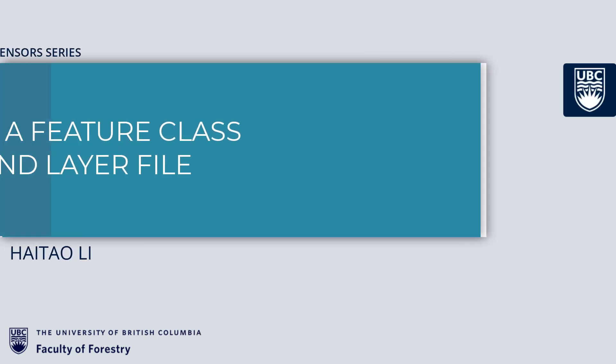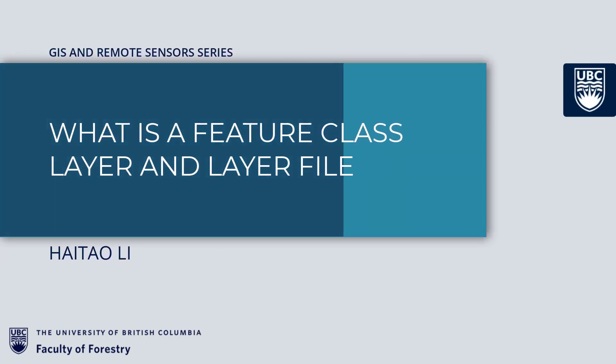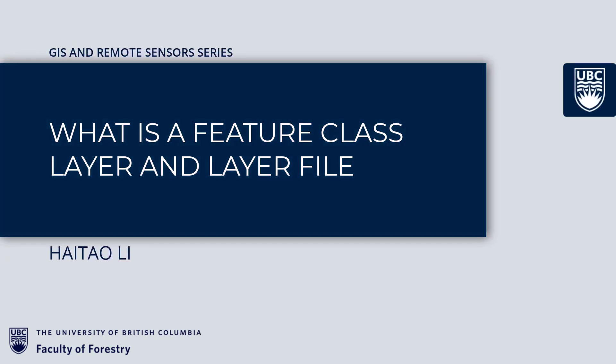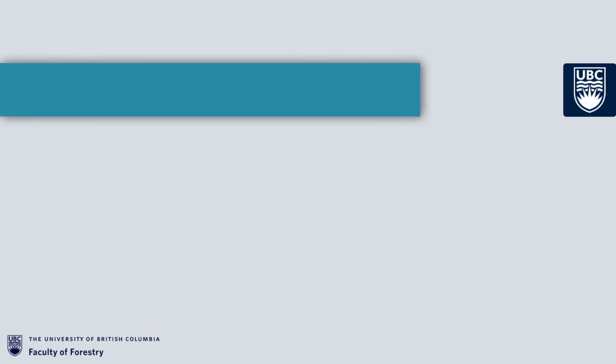Hello everyone. Welcome to this episode. What is the feature class layer and layer file in the series of GIS and remote sensing? This series is brought to you by the Faculty of Forestry, the University of British Columbia. I'm Haetao Li. In this video, we will discuss the three main concepts.